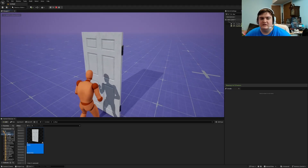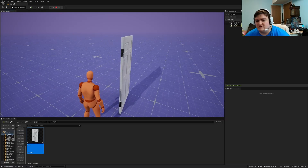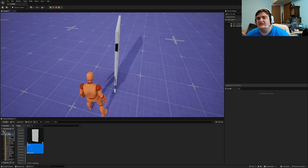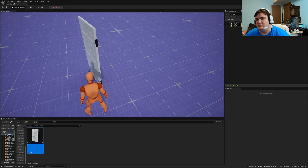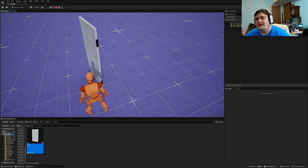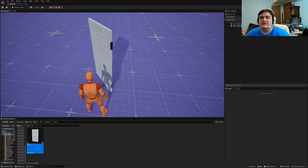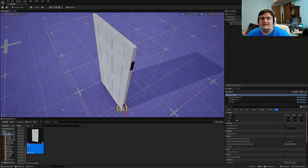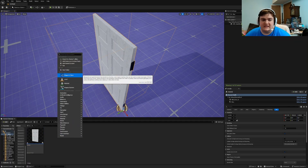Now if I hit E nothing happens, but when I walk over to it and hit E, the door slides open. It takes exactly three seconds to open. It all depends on how your level is set up — if there's a wall a little bit further over with plenty of room, you can raise it from 80 to 90 to 100 even. If I hit E again it'll flip-flop back to being closed. That's the basic door.